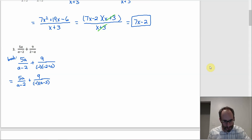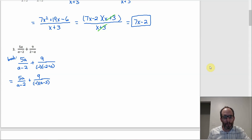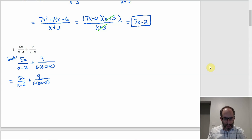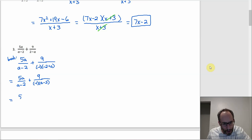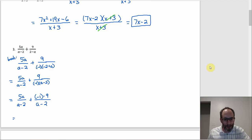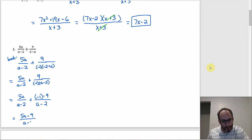The next step is the one that doesn't feel intuitive to me. The denominators don't exactly match, but when you have a factor of negative one, you can bring it up from the denominator to the numerator — just like negative one divided by three equals one divided by negative three. So you bring that negative one up and get negative one times 9 in the numerator over a minus 2. Now you have the common denominator, and adding the numerators gives 5a plus negative 9, or just 5a minus 9 over a minus 2. That doesn't simplify further, so that's the answer.